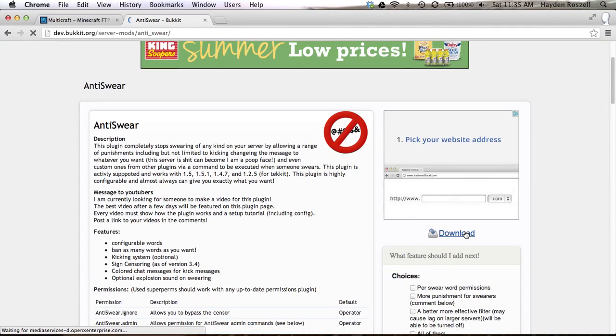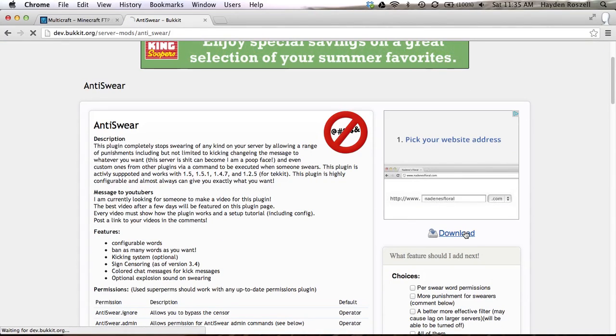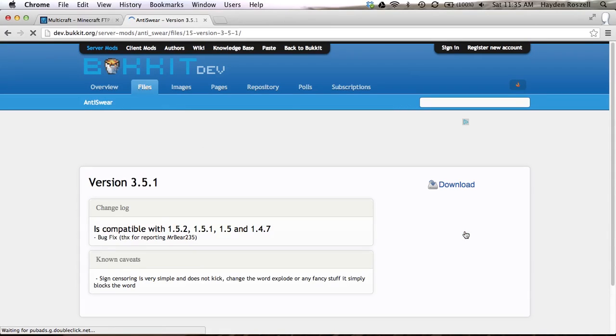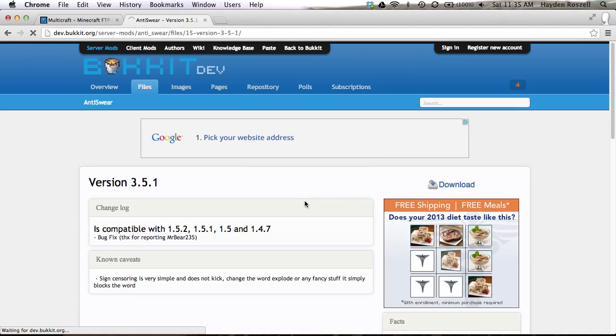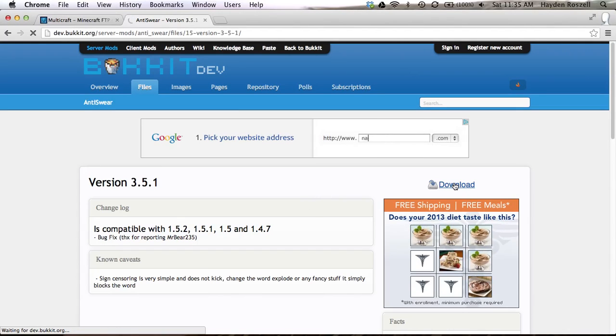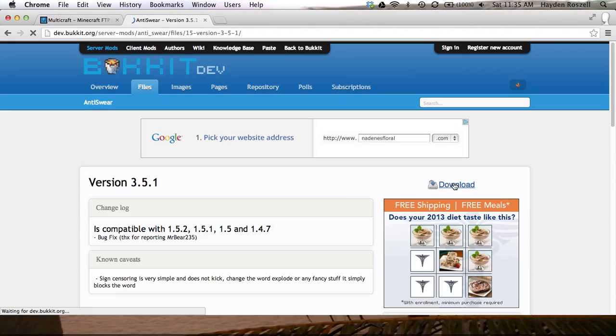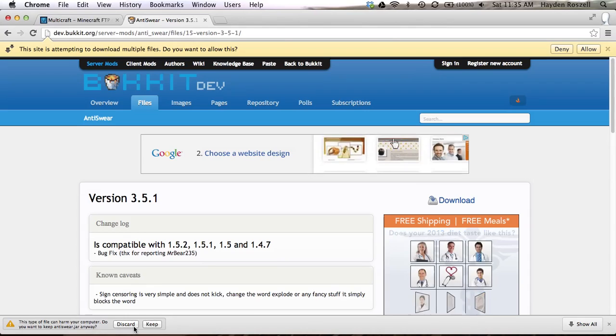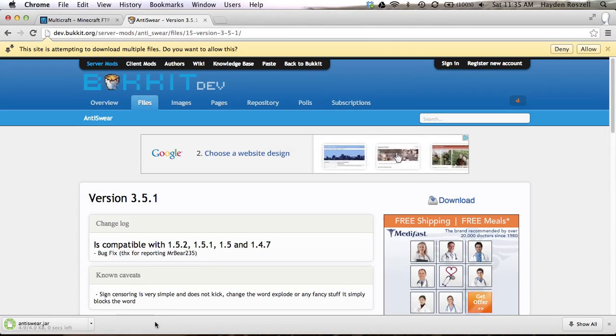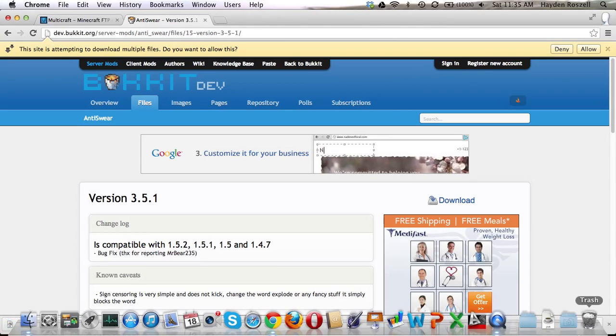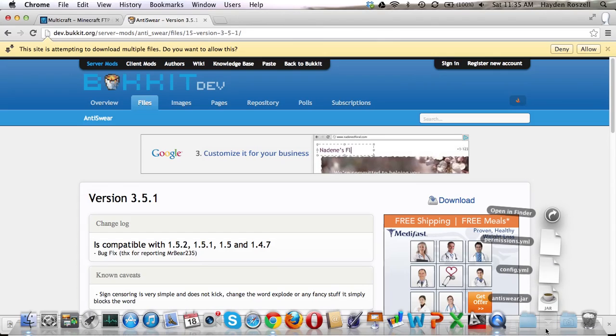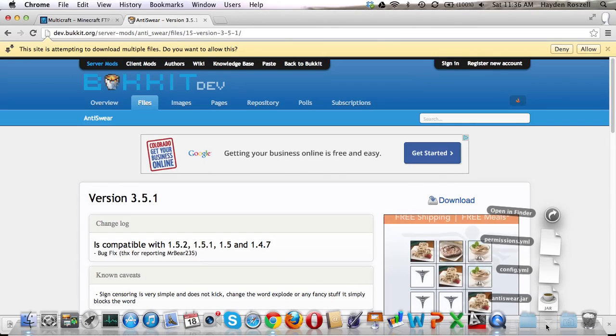So there will be a download page. So you click on download. It won't download immediately though, you have to click download again. So here it is. So here it is, it's in my plugins folder, I mean my downloads folder, anti-swear.jar.